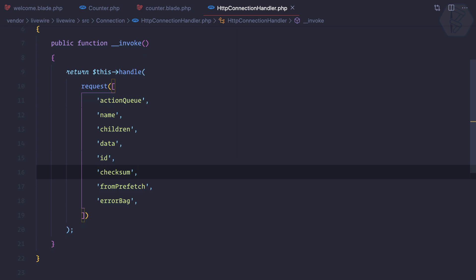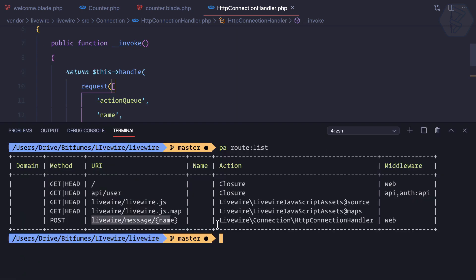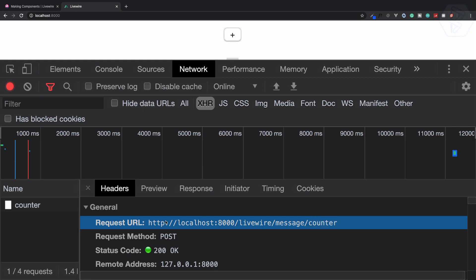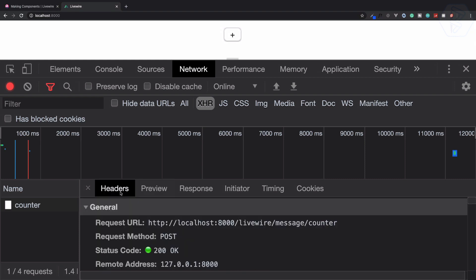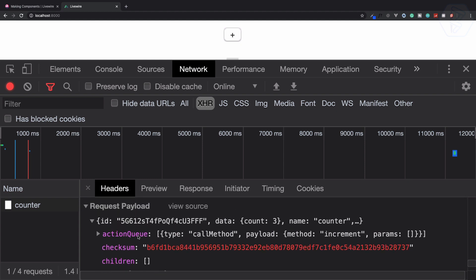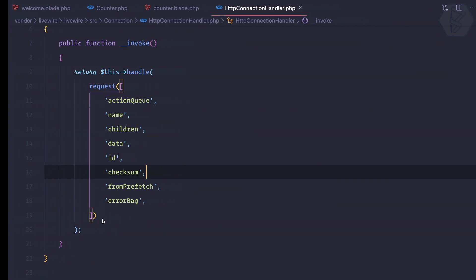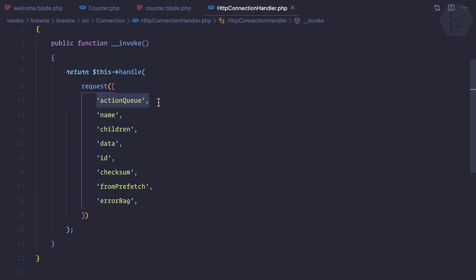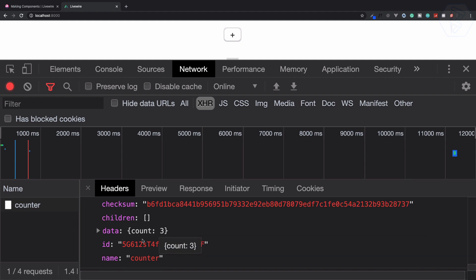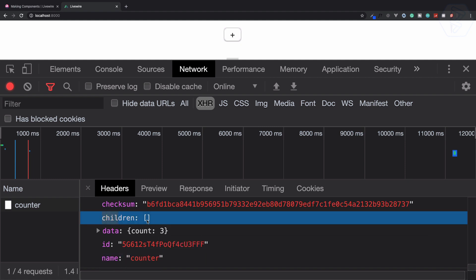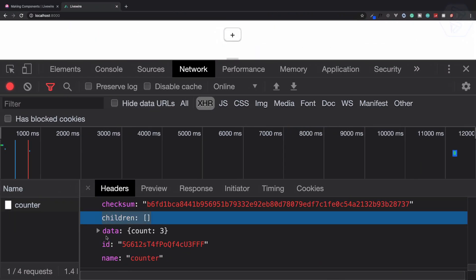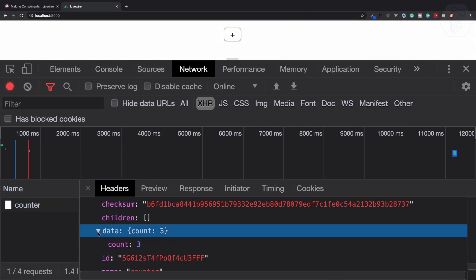We have this route and we are handling it here. You can see it is sending the data, and the request payload has action queue which is required here. We have action queue, then name, then children — which is not available for now — and then data, which is the previous data we have on our component.